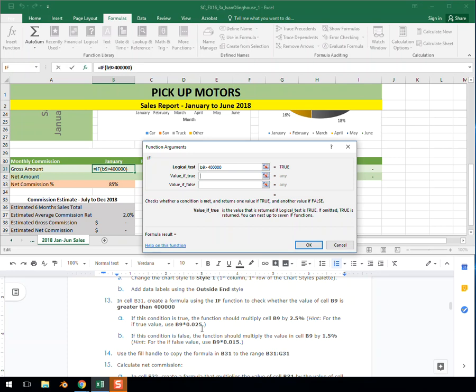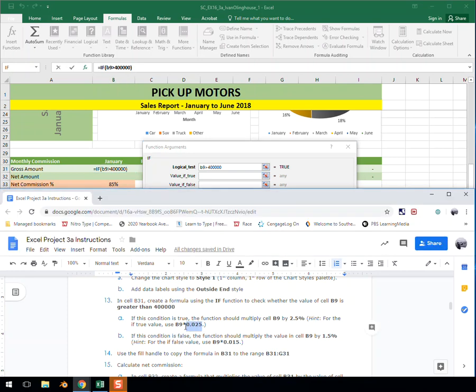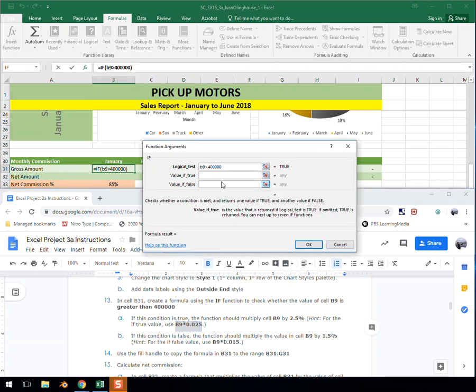So now we can copy and paste in that formula from the true statement. I'm doing Control-C and Control-V and dropping it in.